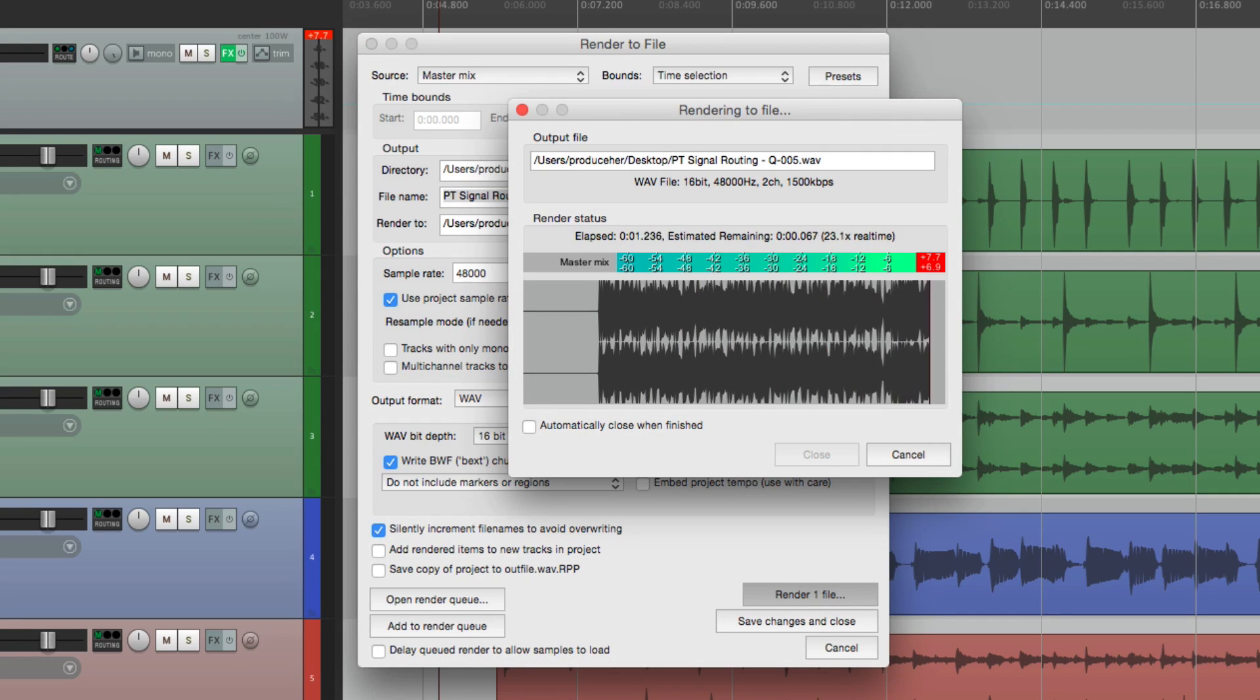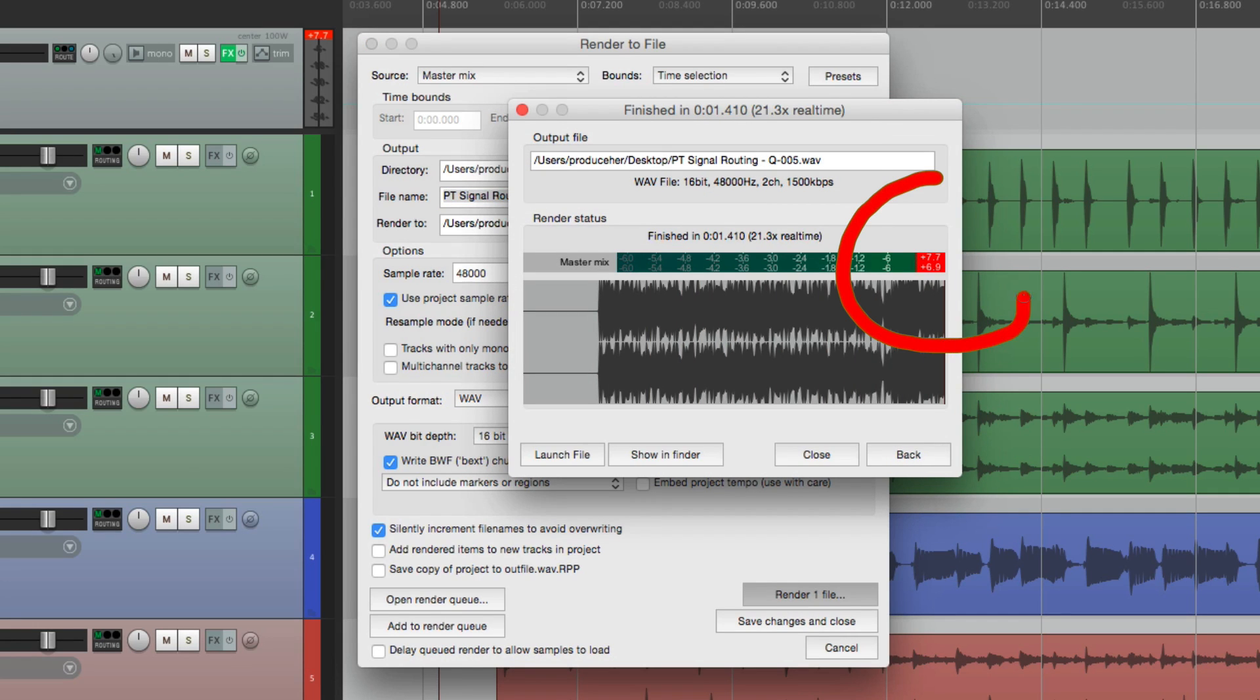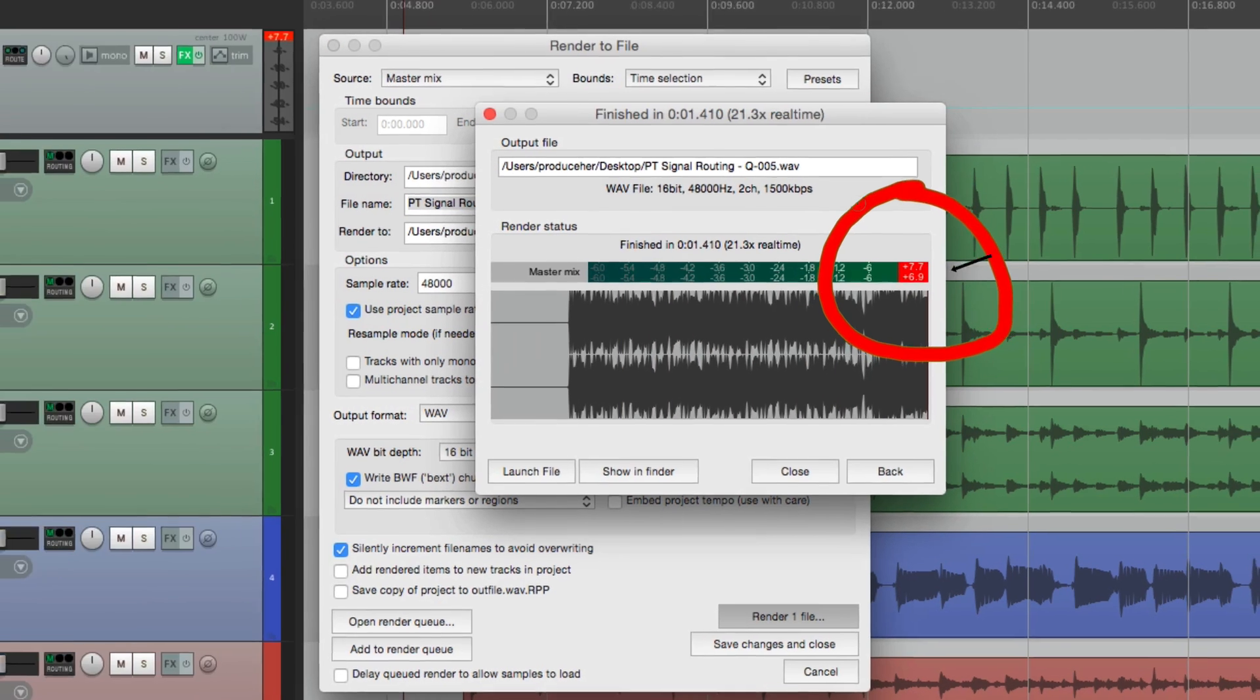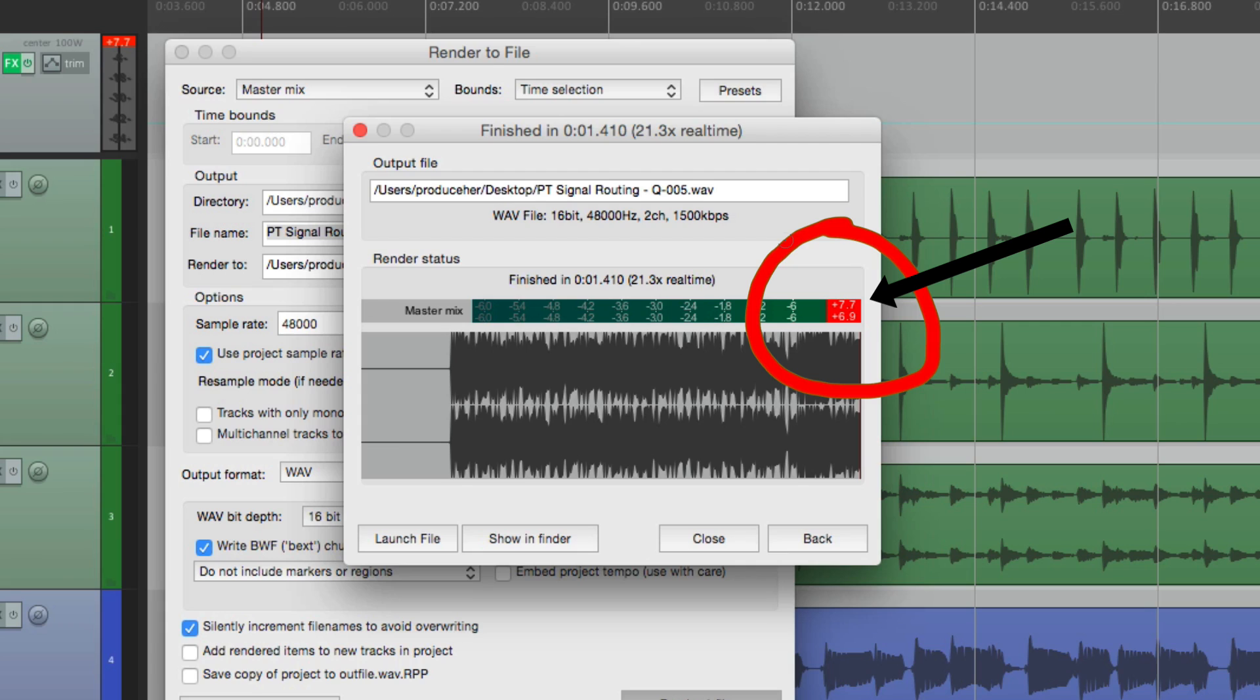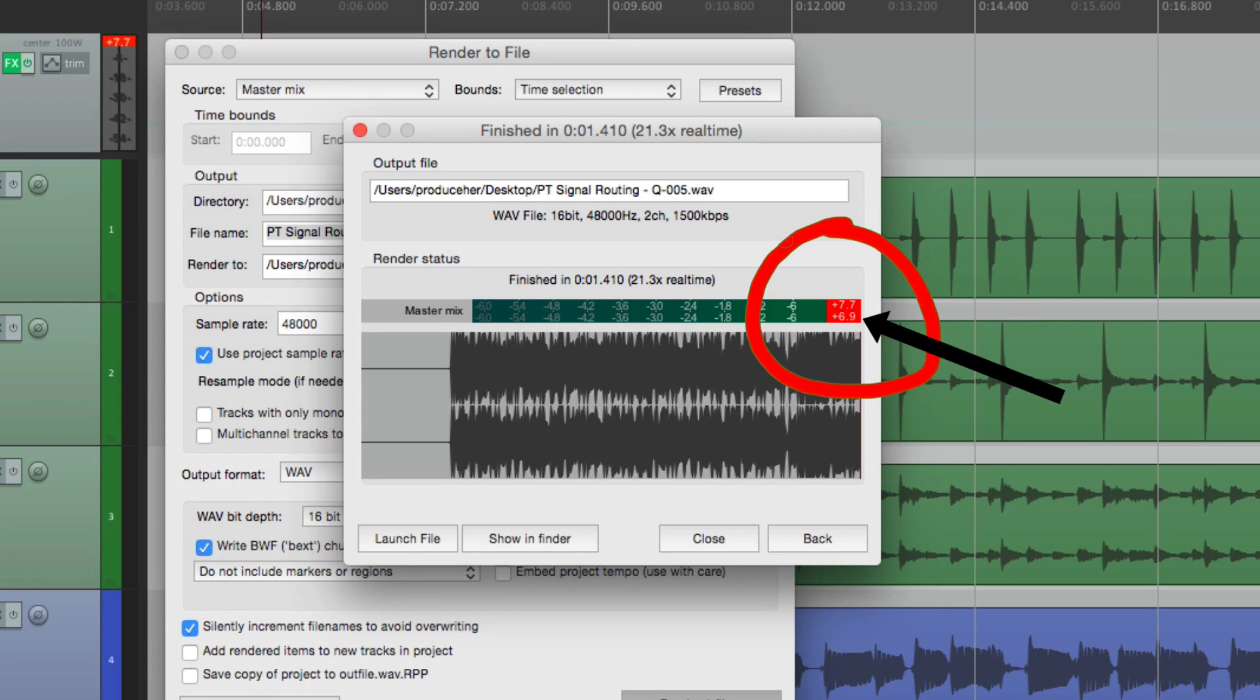We can see our level right here. The left side goes over by 7.7 dB, and the right side is over by 6.9. So we want to bring it down by about 8 dB.